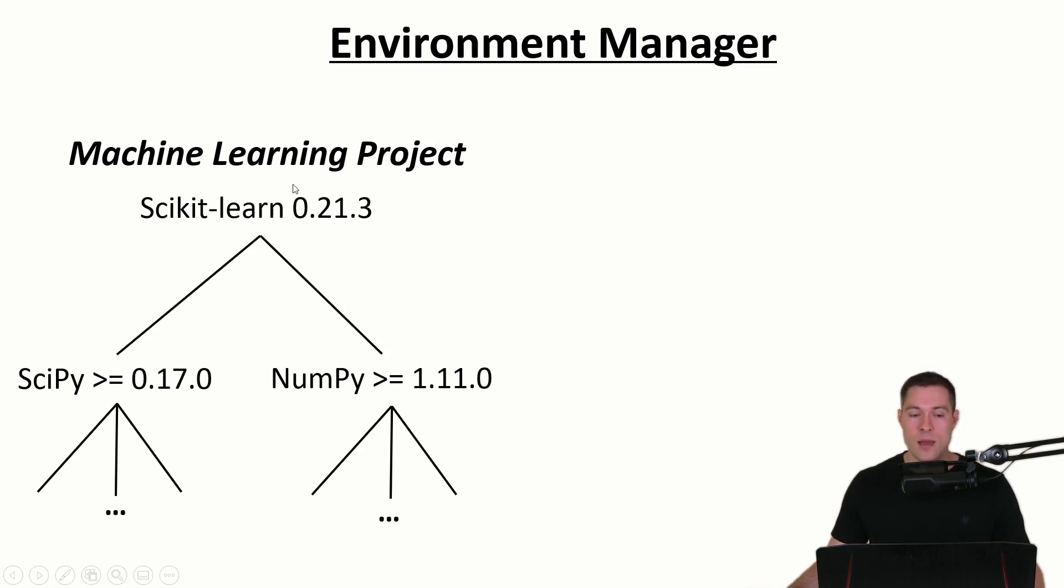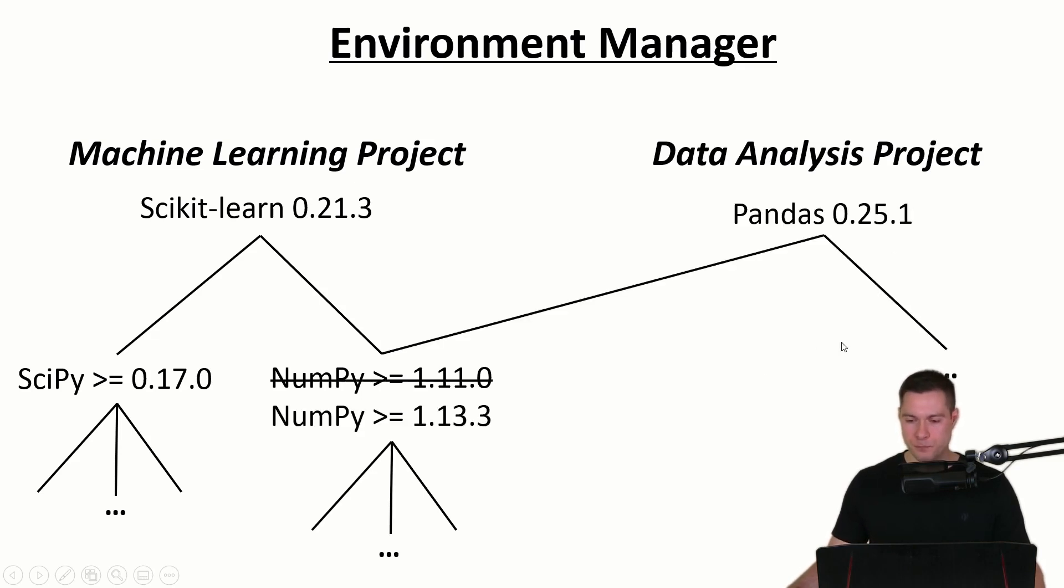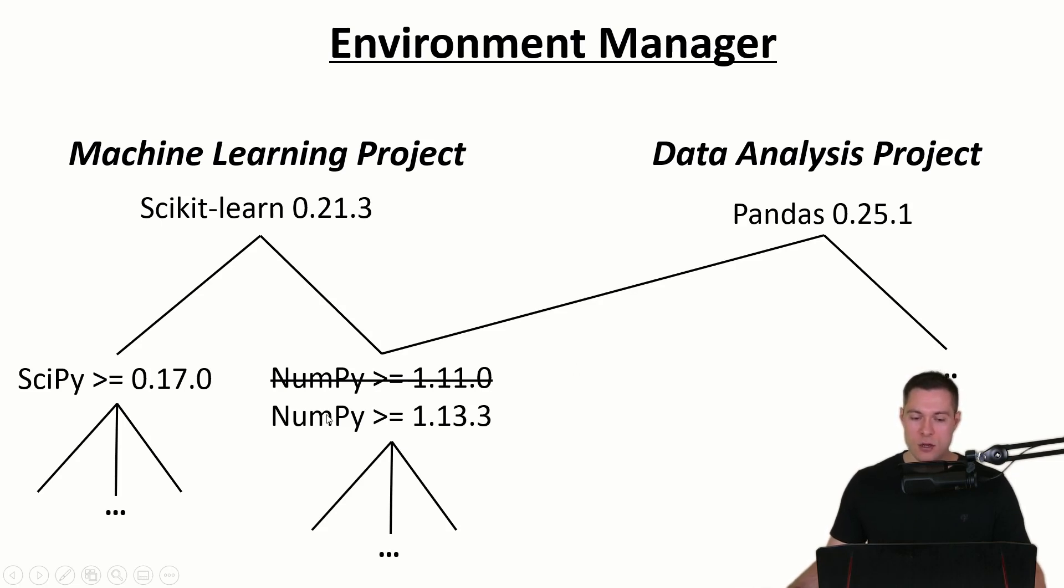So we then abandon the project to start a data analysis project. Therefore we need pandas, so we install it. And since it depends on a higher version of NumPy we upgrade it from 1.11 to 1.13.3.